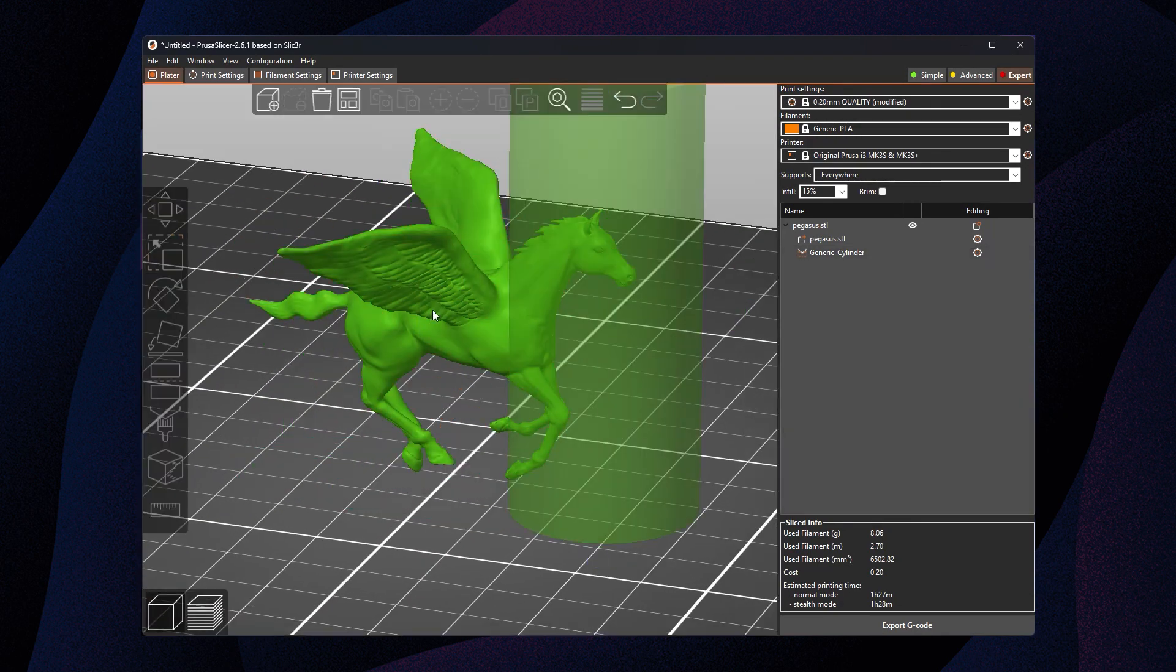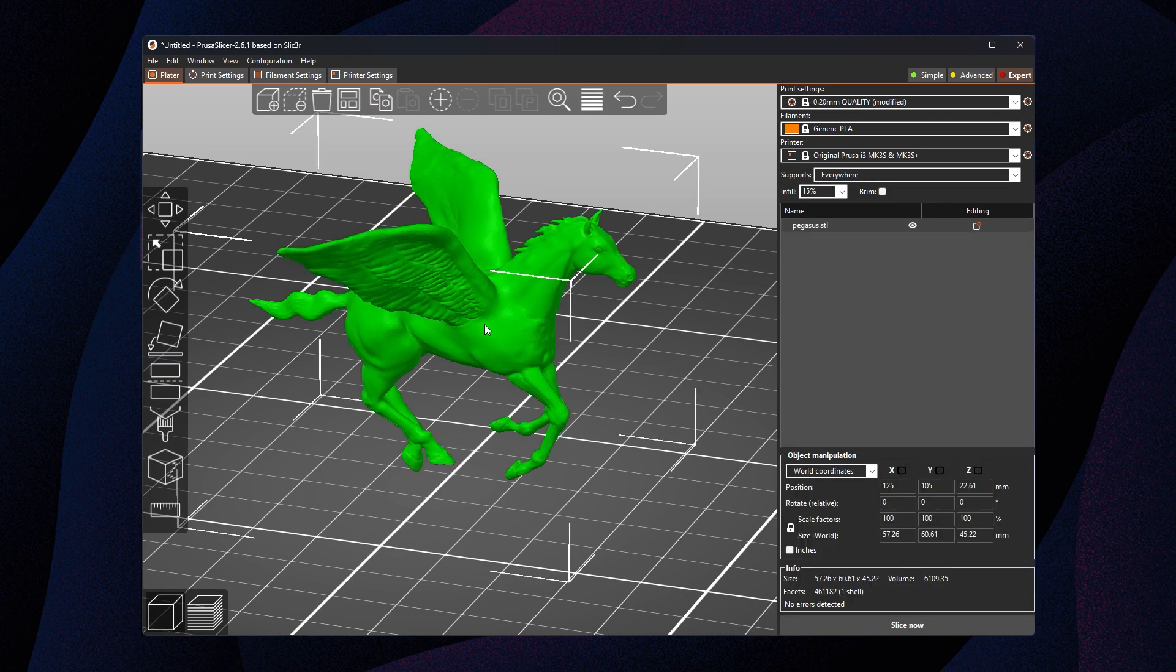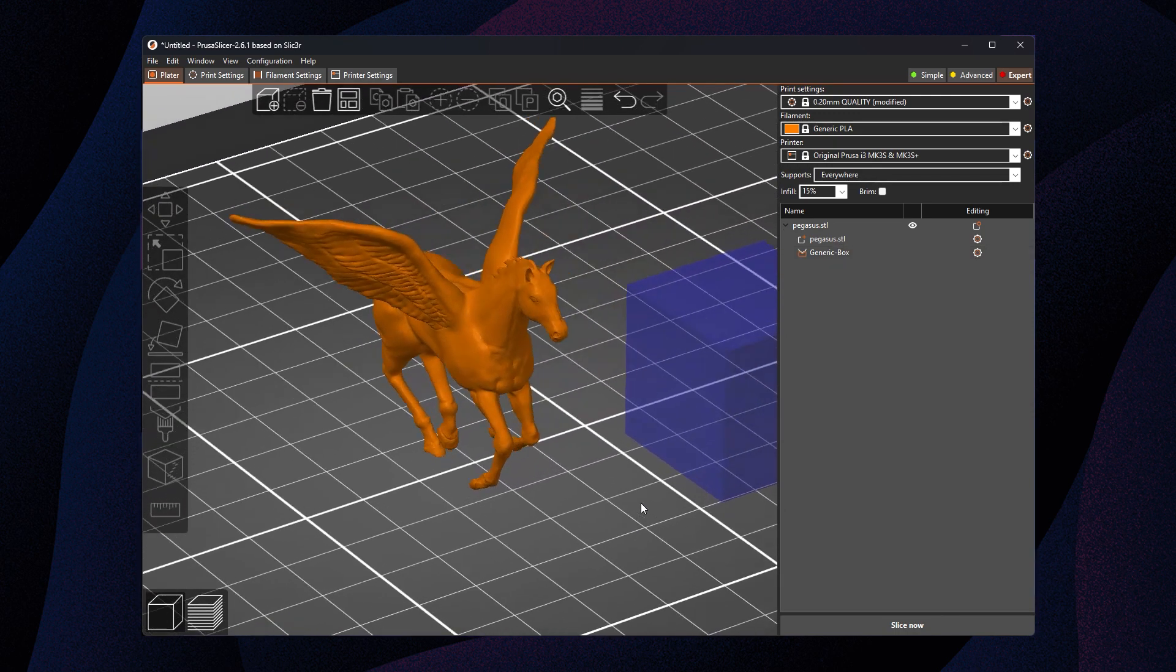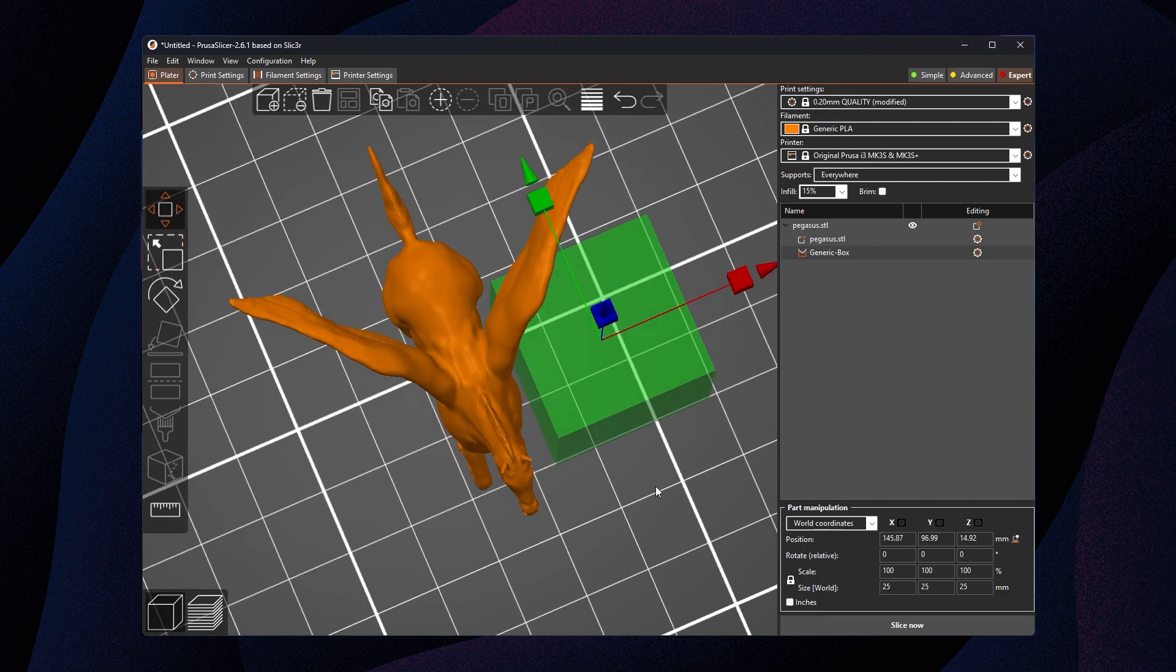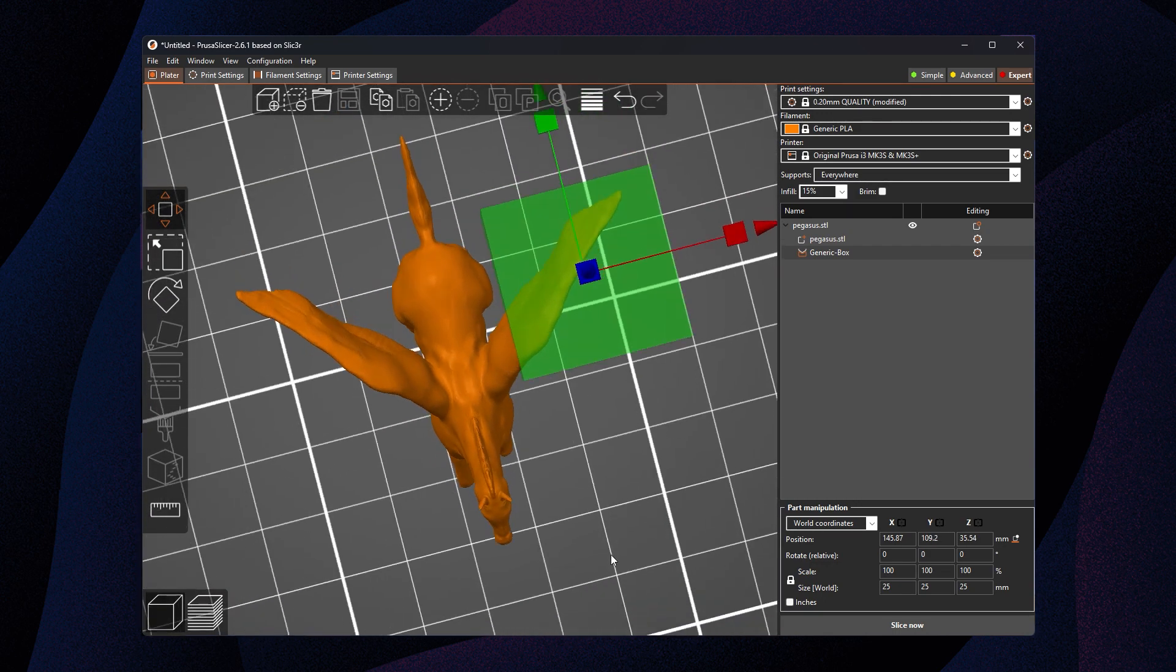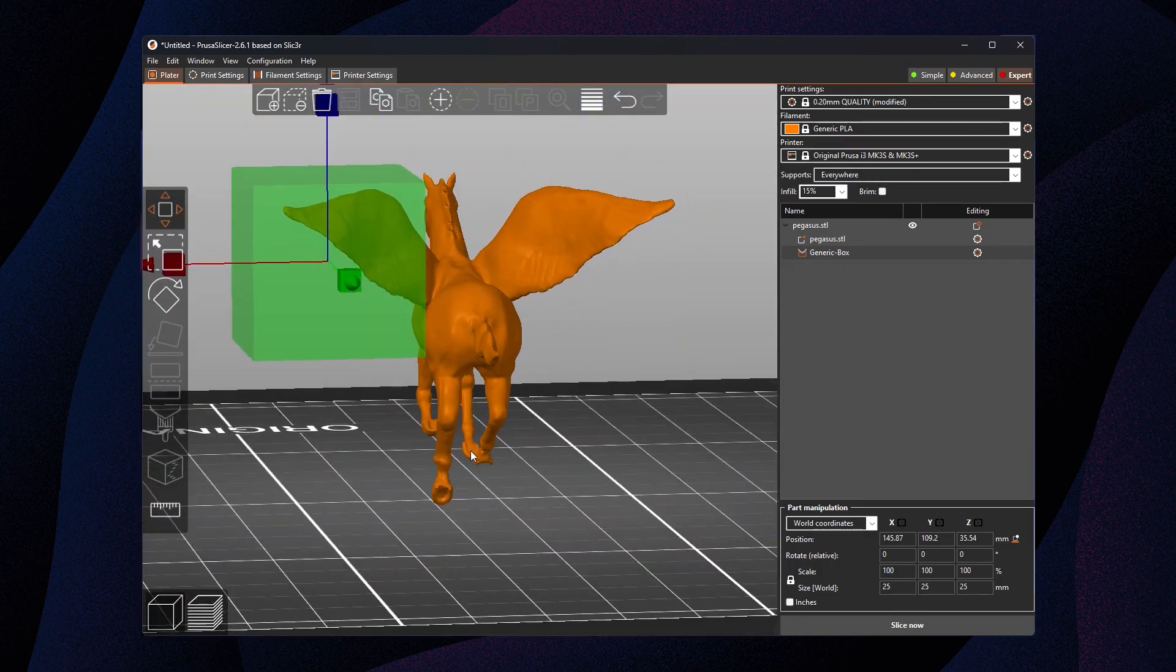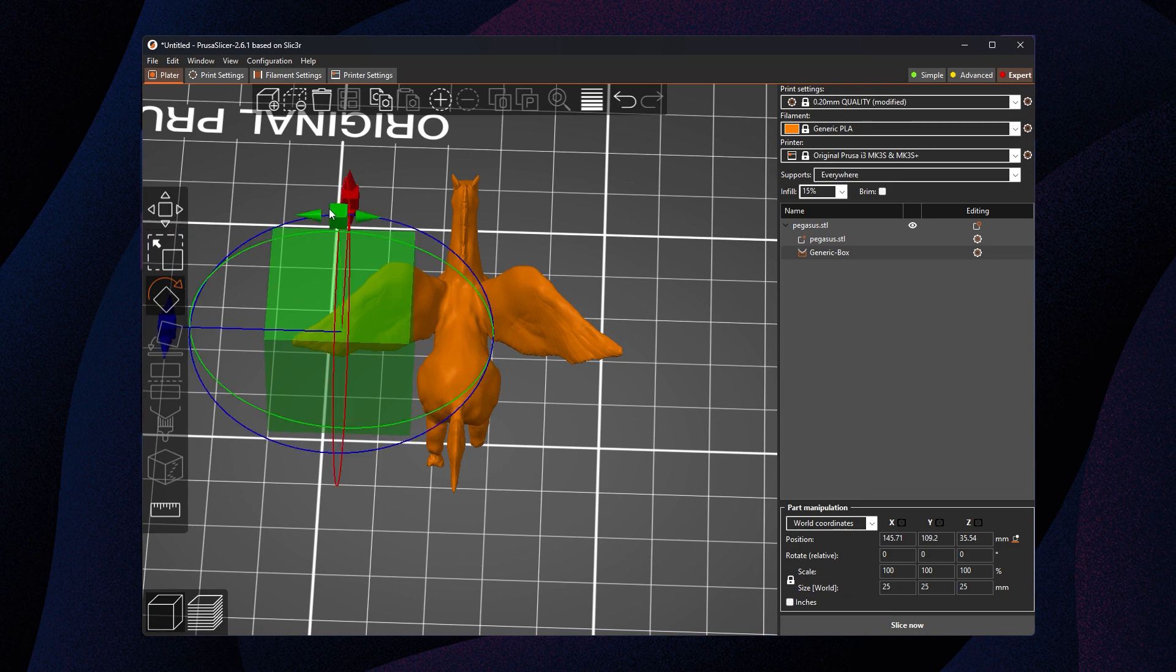So the alternate to that is an enforcer. I'm gonna delete that blocker. Right-click, delete. I'm gonna right-click on the model again and choose add support enforcer. Let's try a box this time. An enforcer says PrusaSlicer, I always want supports here. I always have a hard time printing this. Always make sure that this part is supported even if it doesn't need it. So we're gonna move the square up, this box here. You can see that the same translation, rotation, and scale tools work with the generic box enforcer. So I'm gonna mess around a little bit just to kind of make it fit.